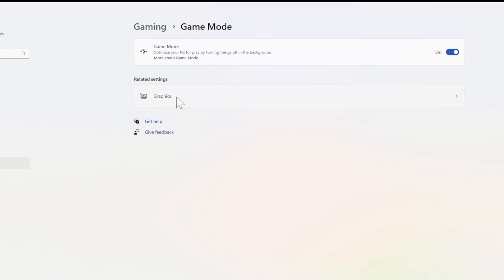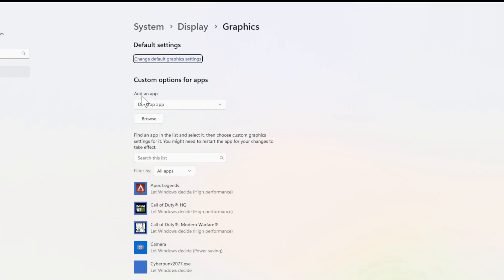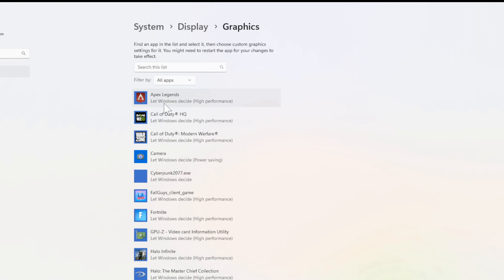Then after doing that, let's go to Graphics right here and select this. And we'll see all the different applications and games on our computer now. So here's Apex Legends right at the top. Let's just select this.